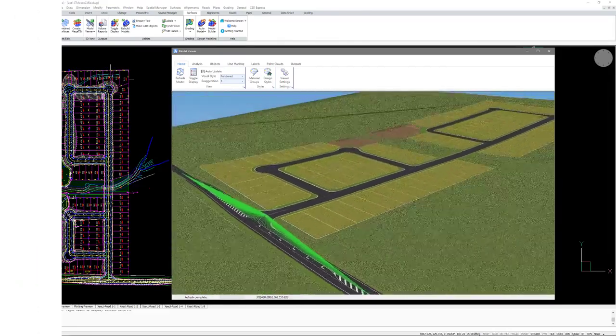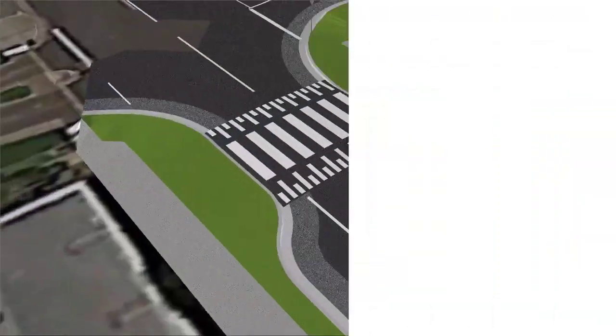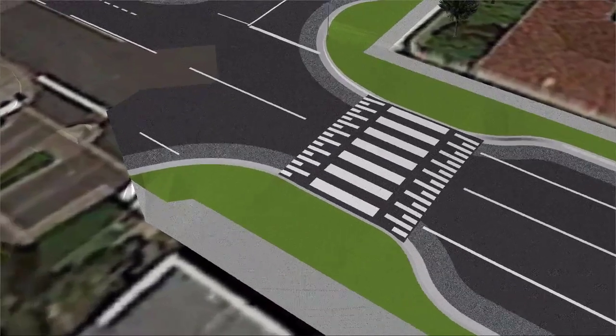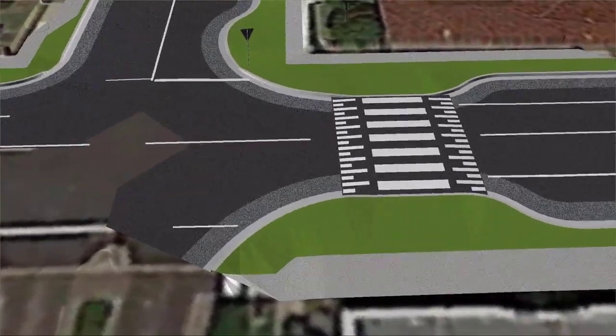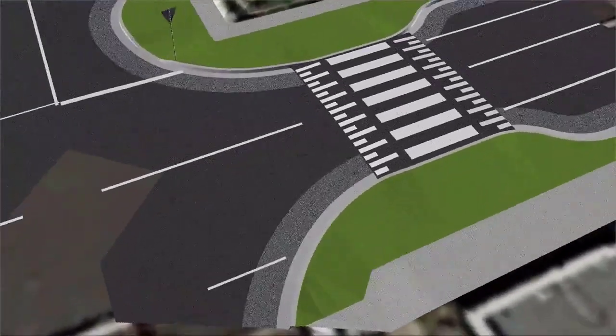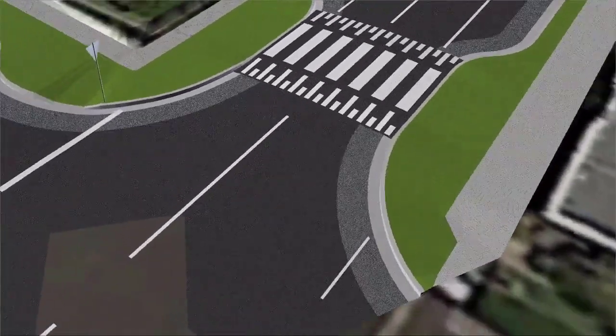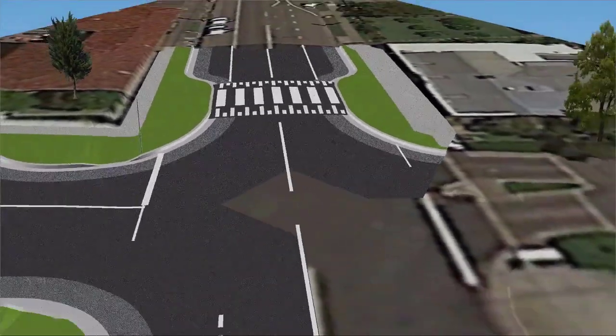Template creation forms the backbone of road design, allowing quick and accurate formation of the road shape, subgrade and batters.